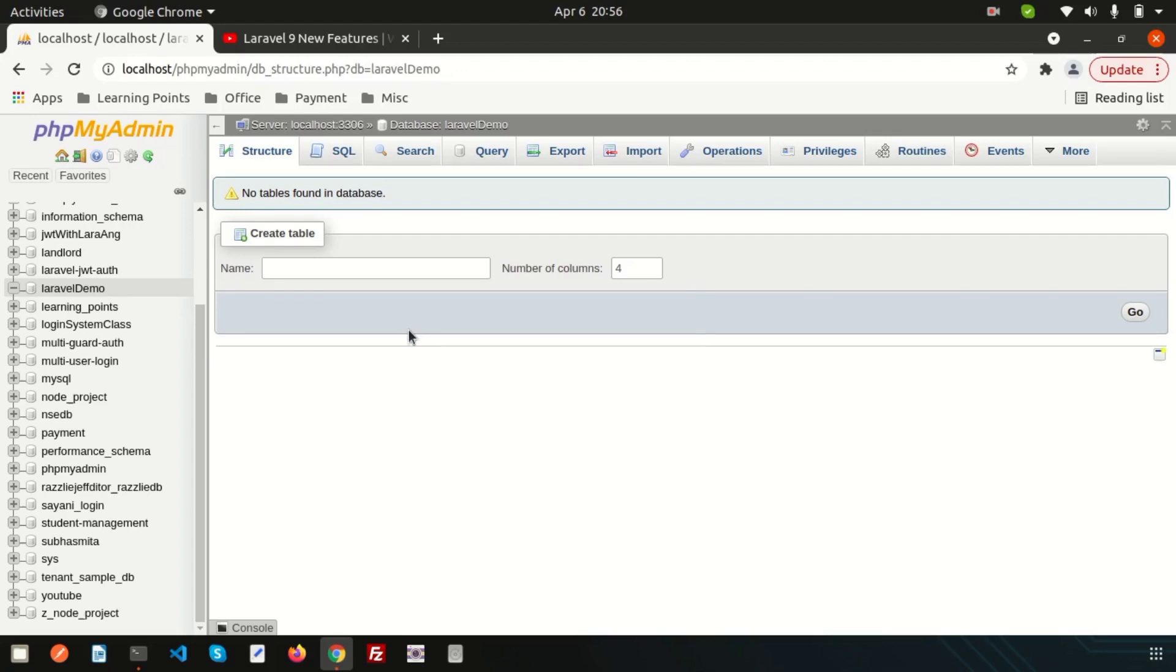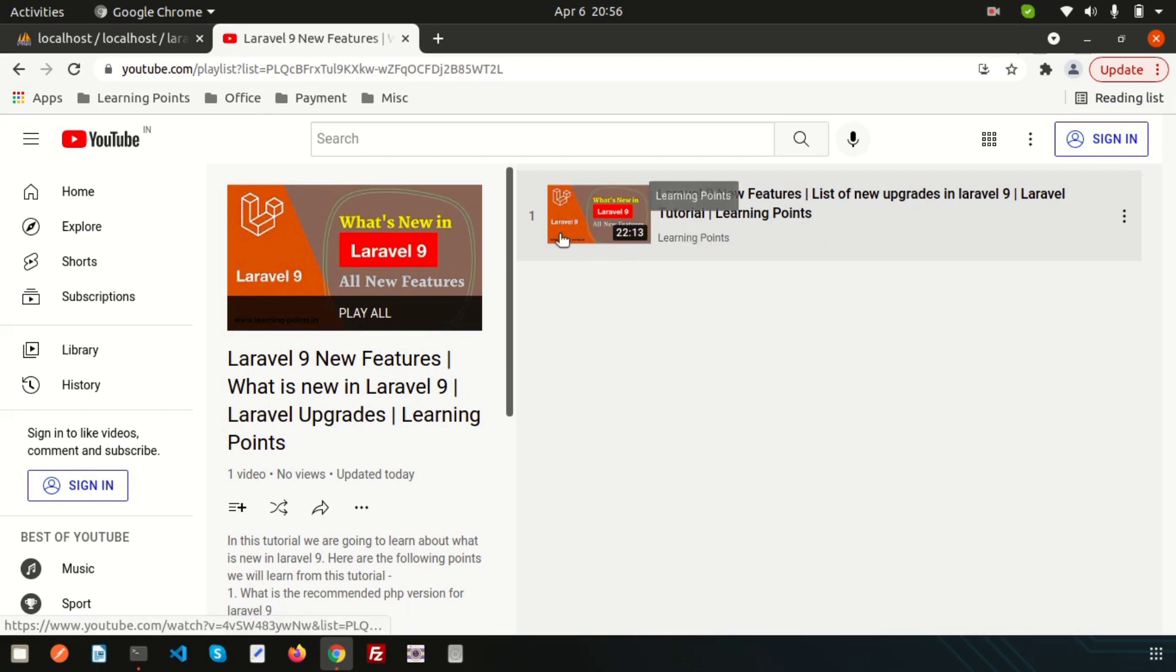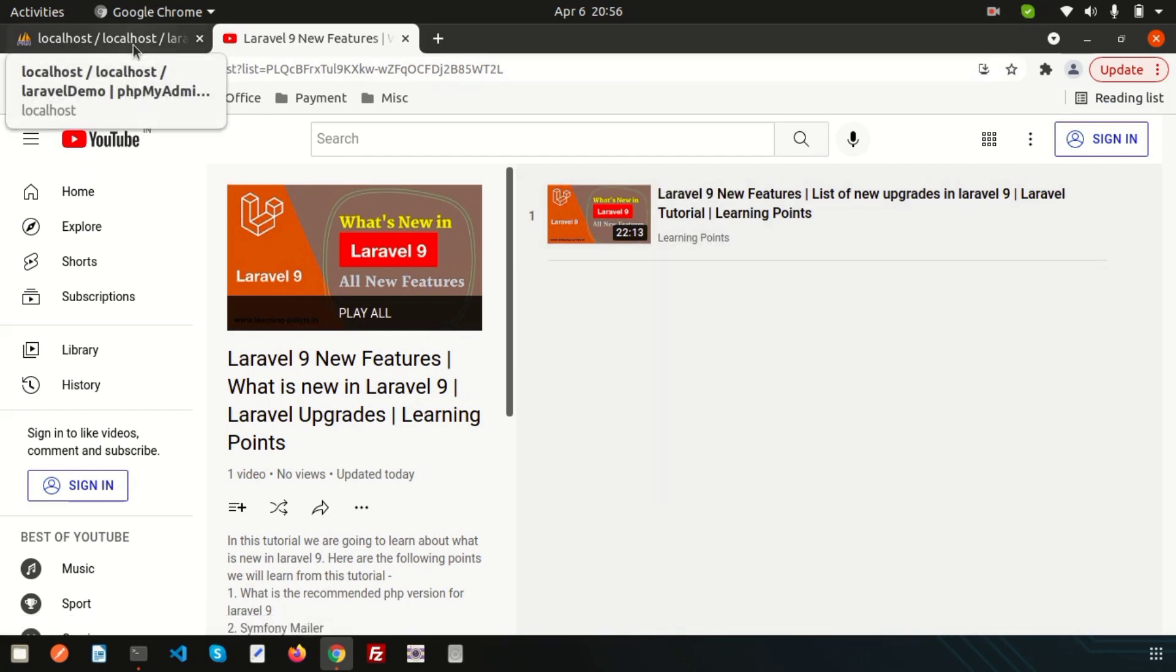Hello friends, welcome back to Laravel 9 tutorial. In this video we are going to discuss Laravel new features. Last day we discussed all the Laravel 9 features and upgrades in a single video. In this video we are going to discuss in more depth about the new upgrades and structural changes when you install Laravel 9.